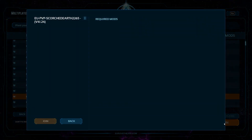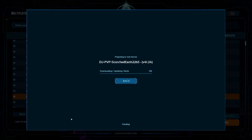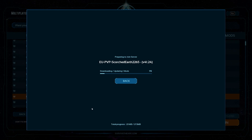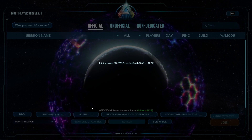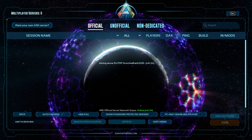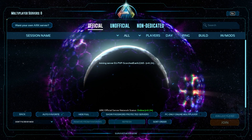There is a small file you need to download here. Just tap on Join and you can see the file is now downloading. Download the file — it's at 99% — and now verifying. The server is joined — I joined Scorched Earth Ascended. The game is now opening and you can see the intro video of ARK Survival Ascended.